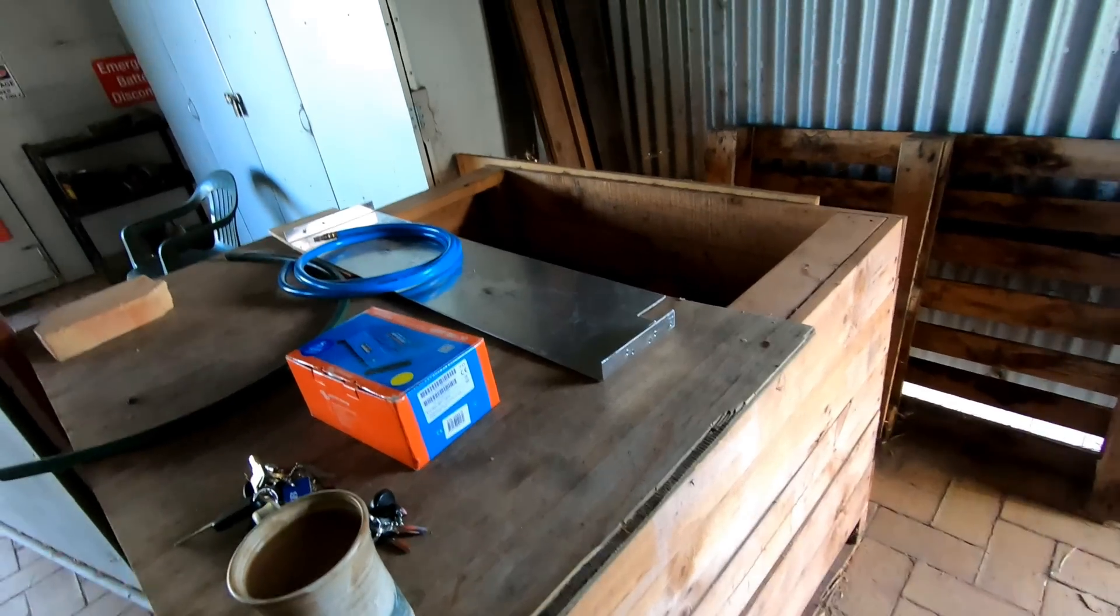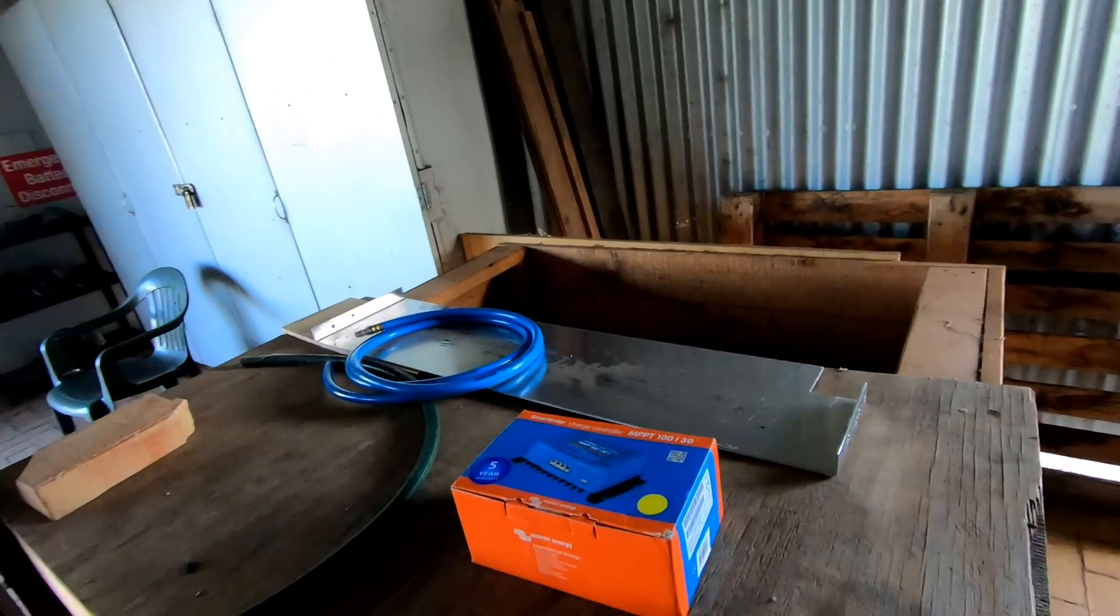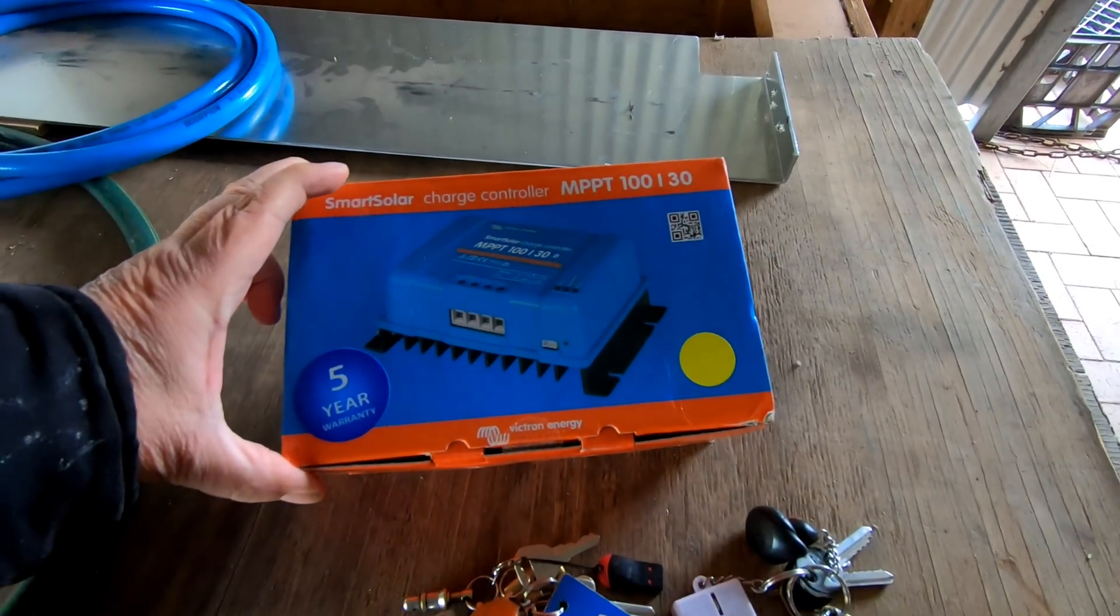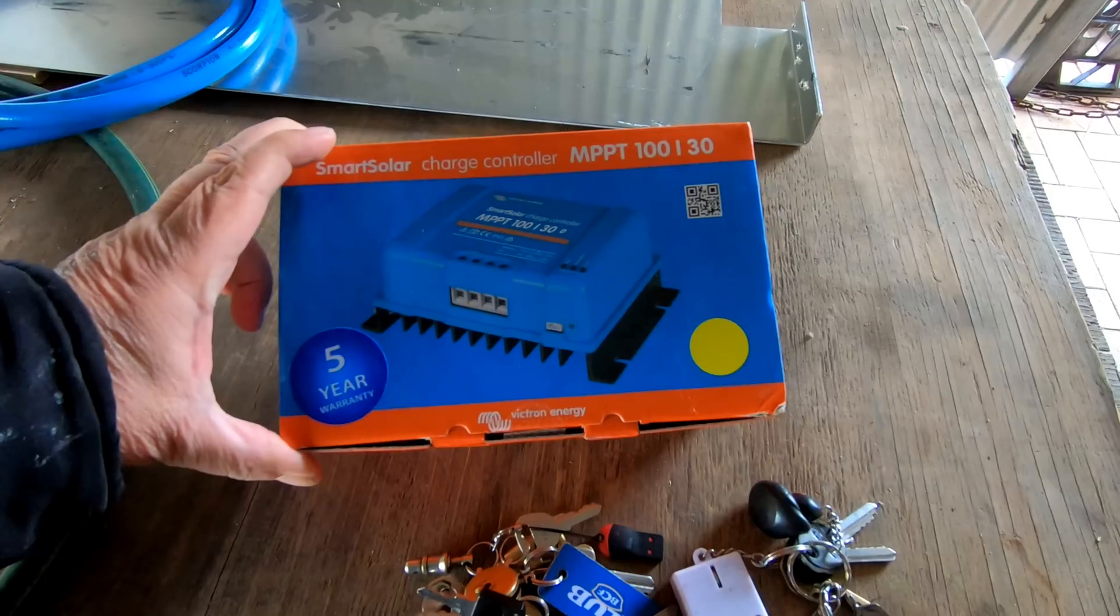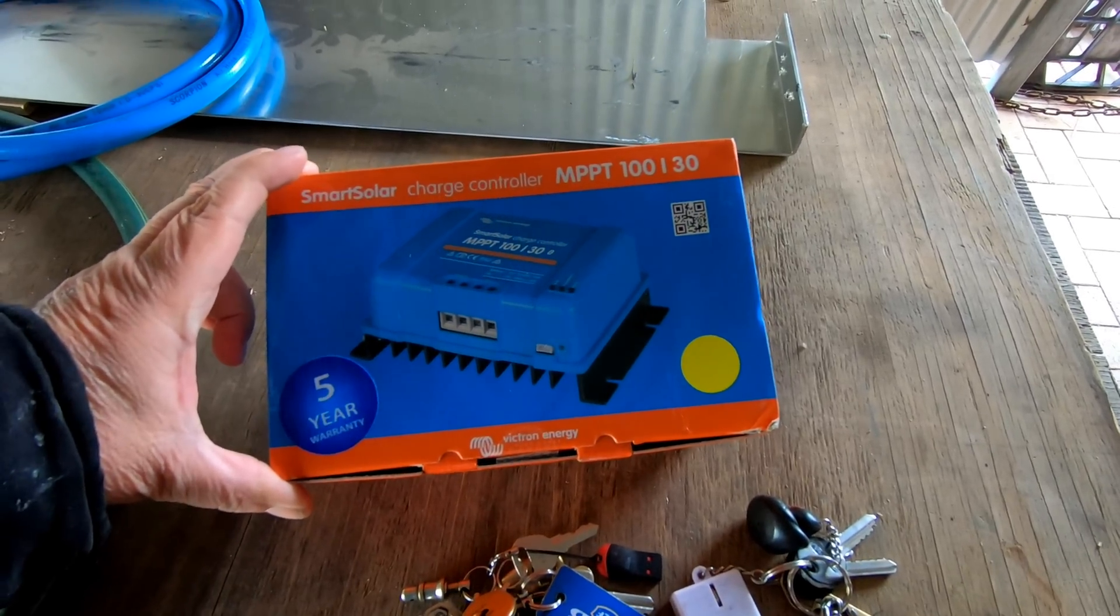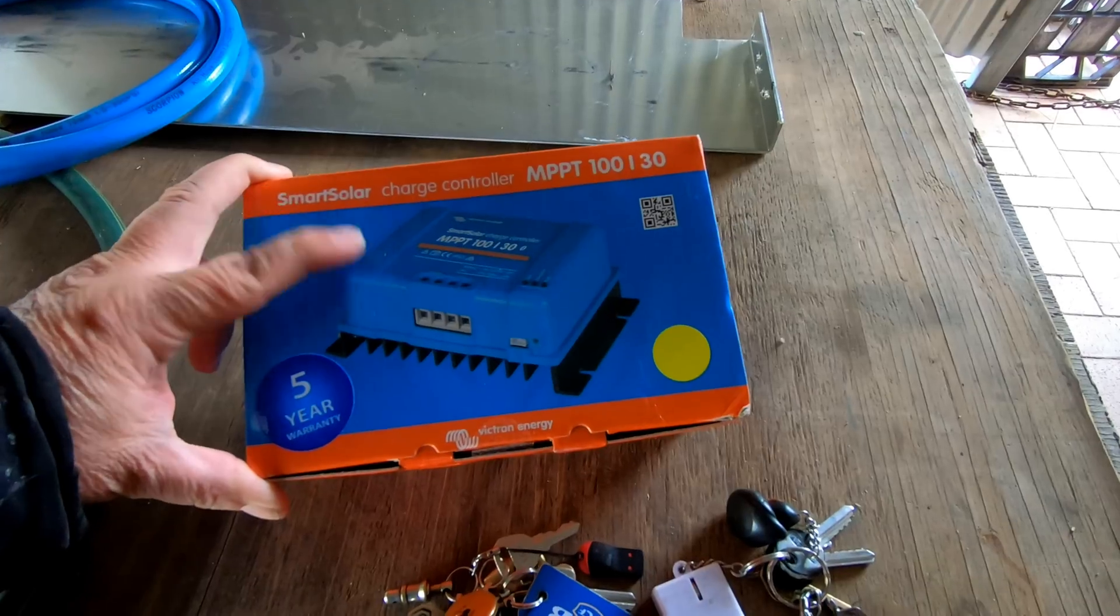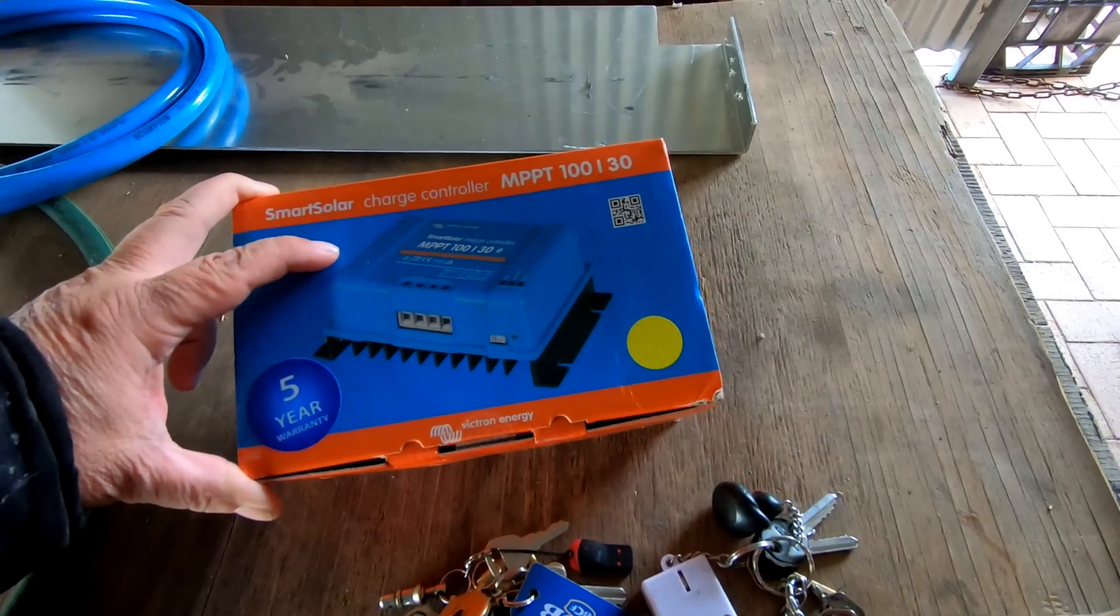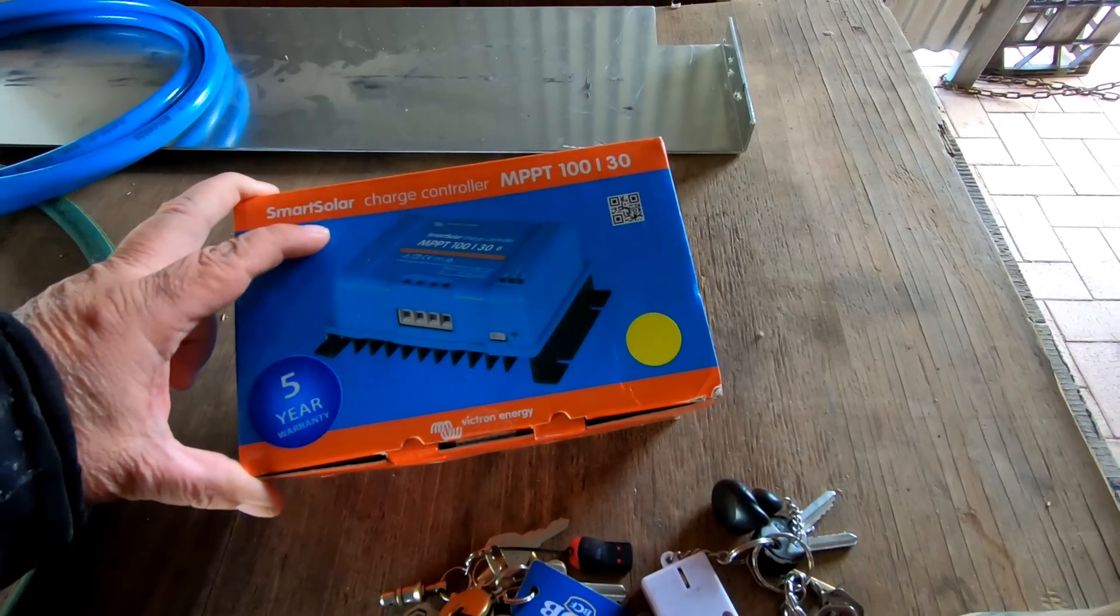Good morning everybody. My new charge controller for the camper trailer arrived. That's a smart charge controller which means it's got inbuilt Bluetooth, and they're not bad.